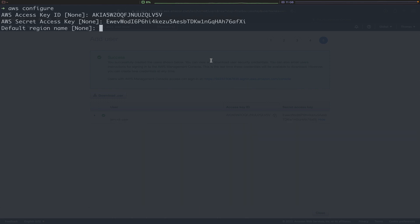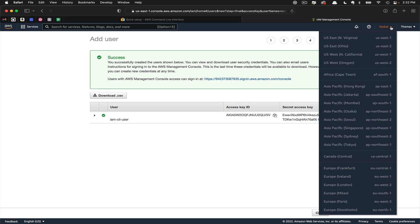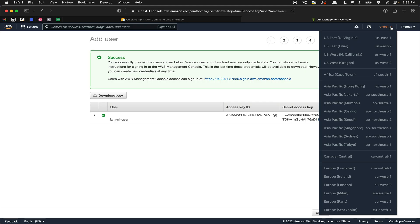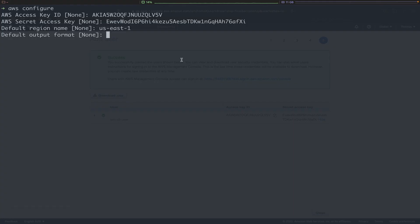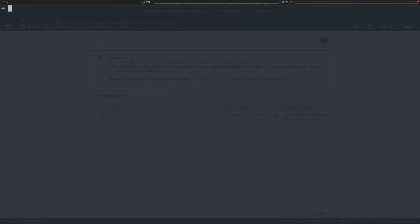The next input here is default region name. In my case, that's us-east-1. Here, if you click the dropdown, you can see the list of regions. Next, we need to set our default output format. For this, we're going to type JSON and hit Enter again.